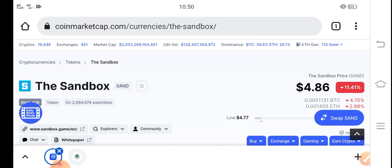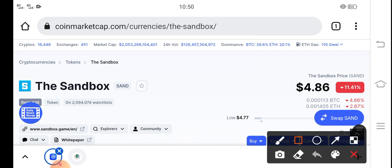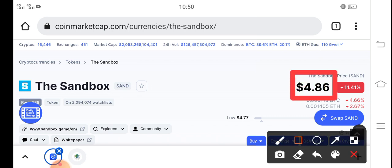Before starting this video, if you haven't subscribed to our channel, make sure to subscribe for more latest news and update videos. Right now the price of Sandbox token in the market is about $4.86 USD — that's the current price of SAND in the market.